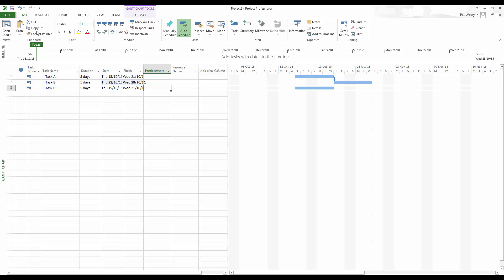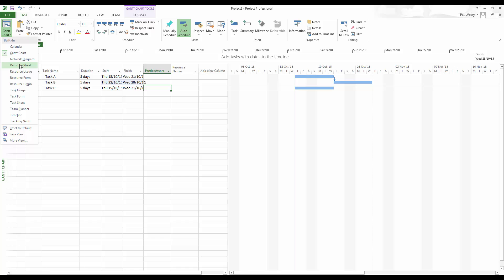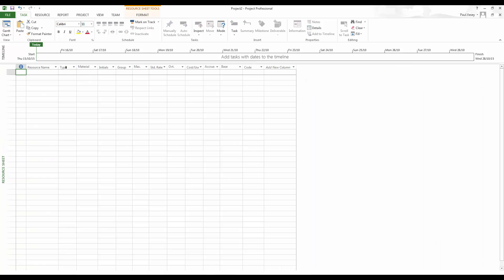Now, to assign the resources, well, first we have to create them. So we go to the resource sheet over on the side here. And I'm going to have very simple names here. So material A and material B.